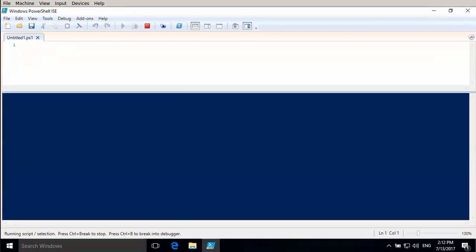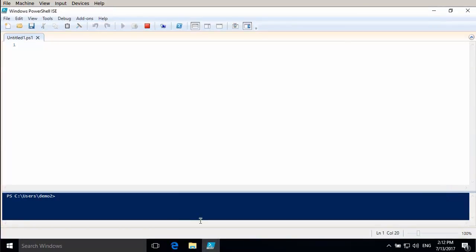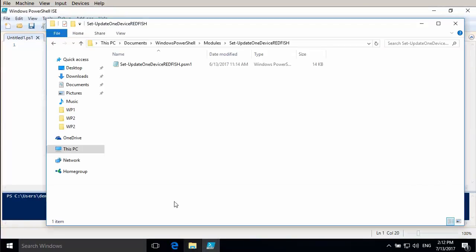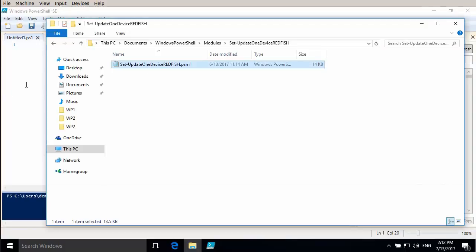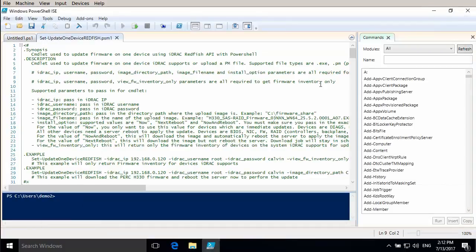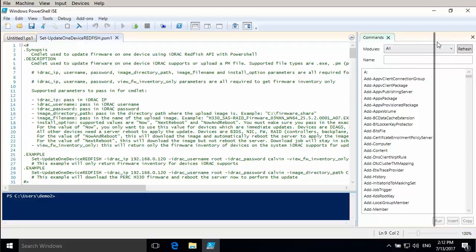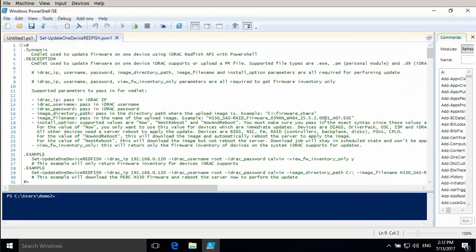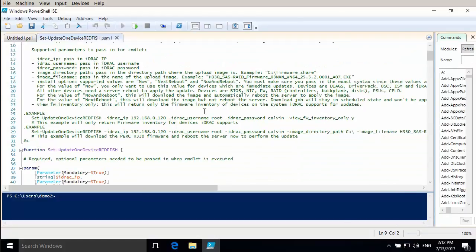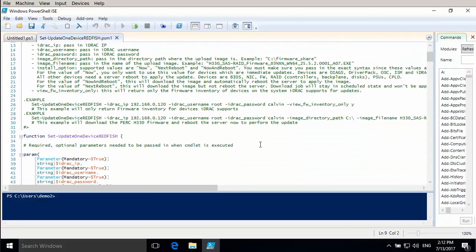We open PowerShell ISE so we can view the script and just drag and drop that in there. As you can see there's quite a lot of code in this. It's a fairly long script.